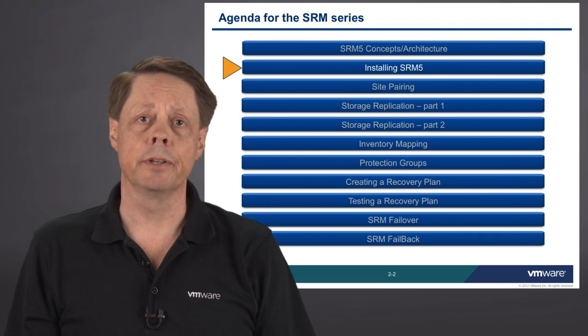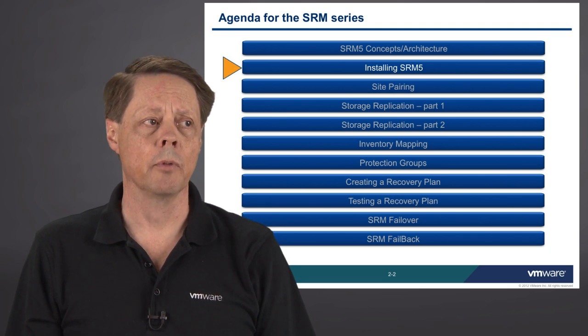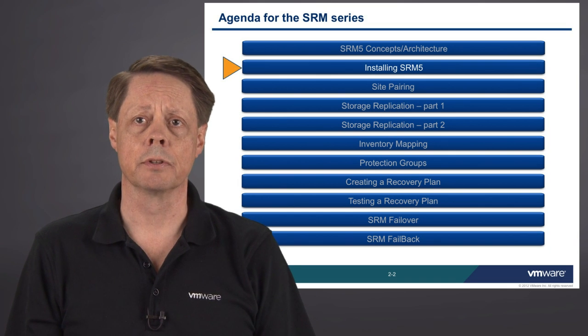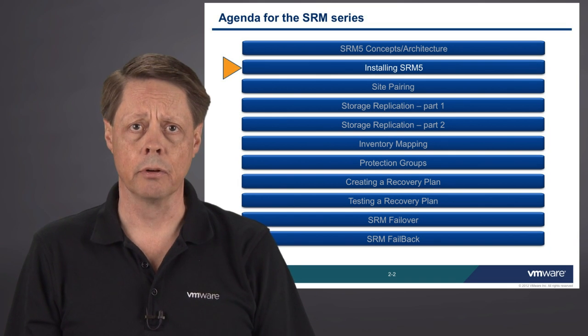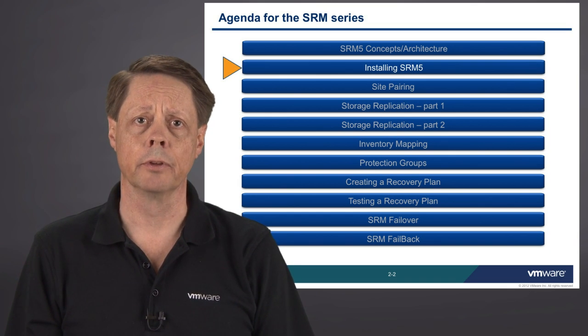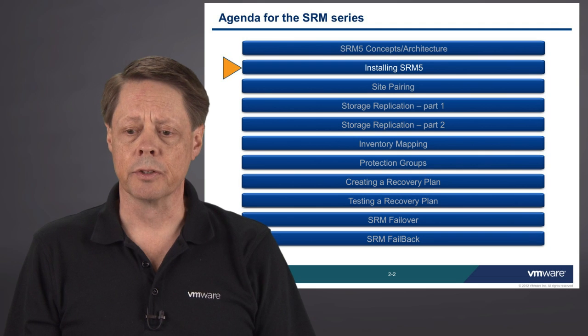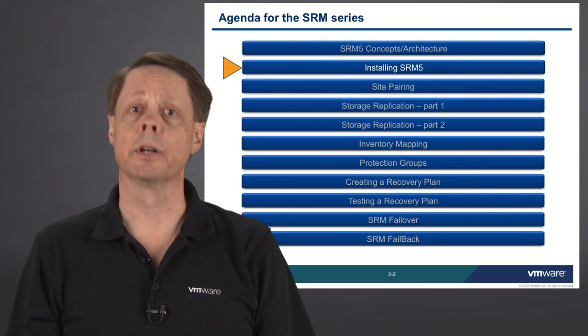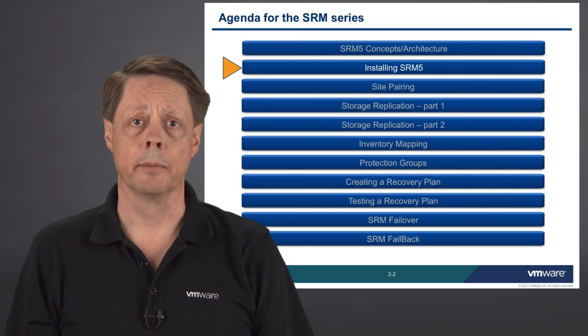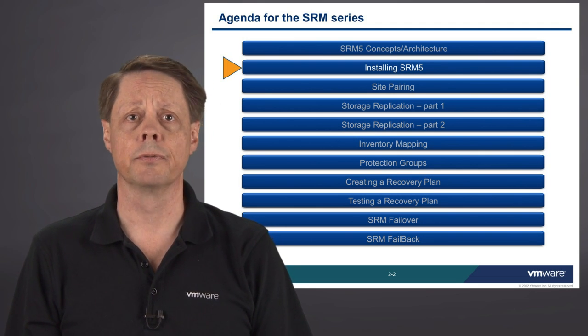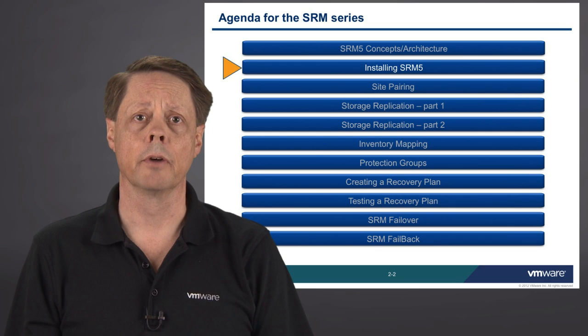This is the actual installation module. This is the one where we're going to take a look at what the prerequisites are and how to go about installing SRM-5 effectively. This module will include some conceptual information as well as a demonstration on the installation process for the environment.